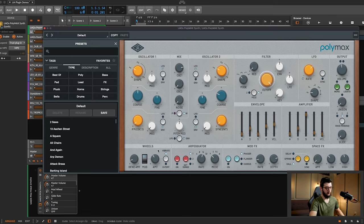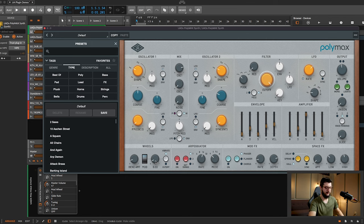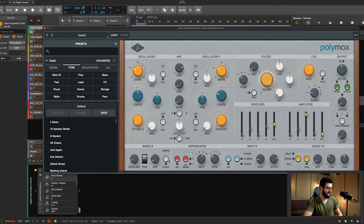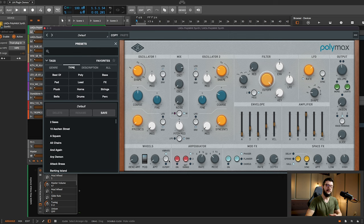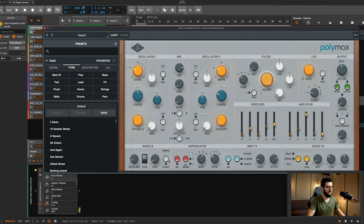The mod wheel. Two options, vibrato and cutoff, which you can change there. And here's where you change the amount. I like to use it, especially when I'm doing a lead sound with the pitch bend and then the mod to give just a little bit of that vibrato effect.